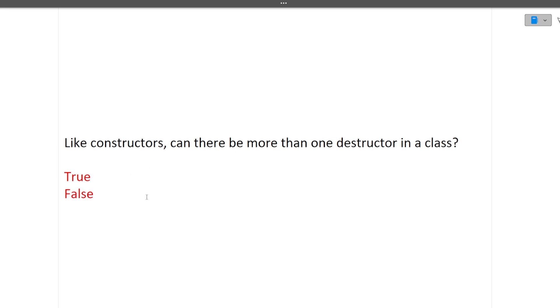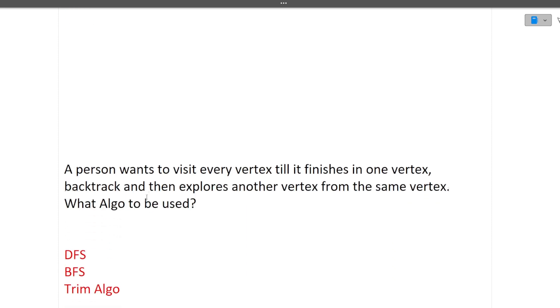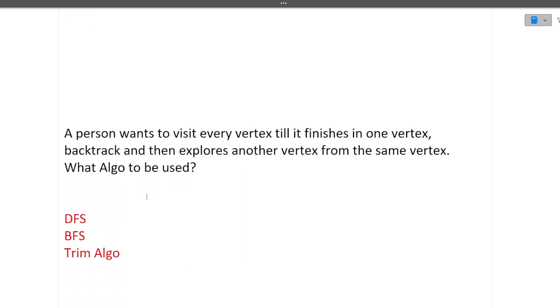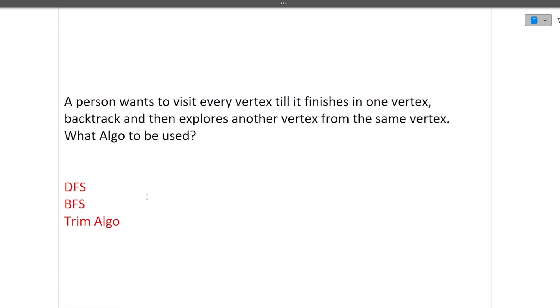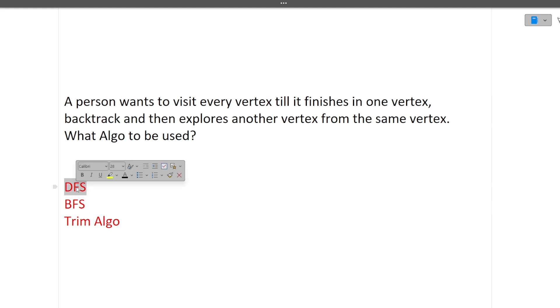Next question is a person wants to visit every vertex till it finishes on one vertex, backtracks, then explores another vertex from the same vertex. What algo to be used? DFS, BFS or Kruskal? So answer is depth first search. When you have to from one point you have to go to different points and from those points you need to go to another points then DFS is used.